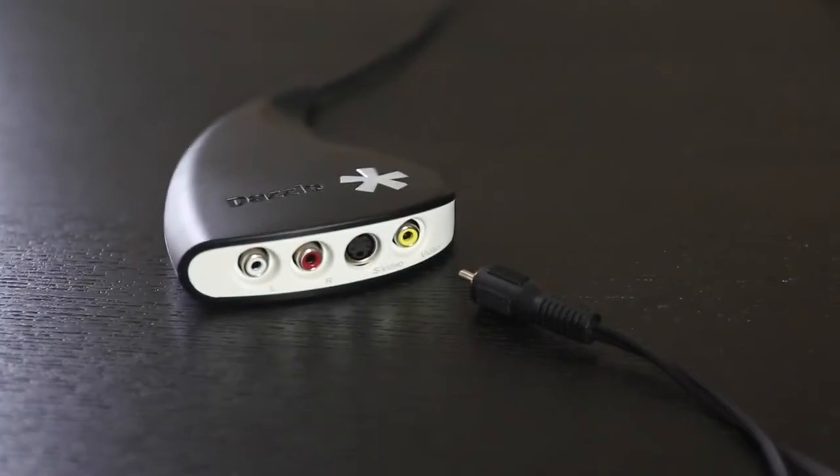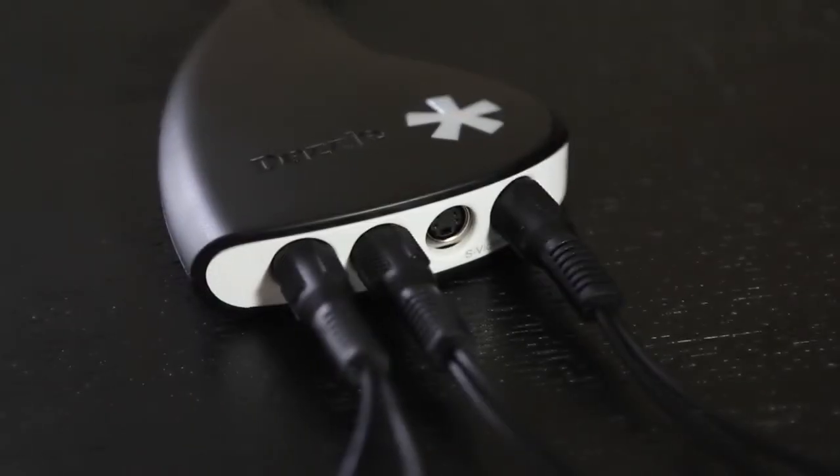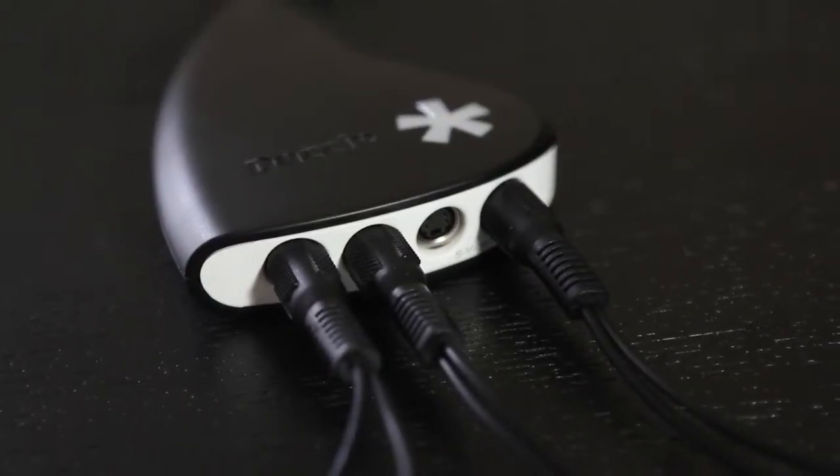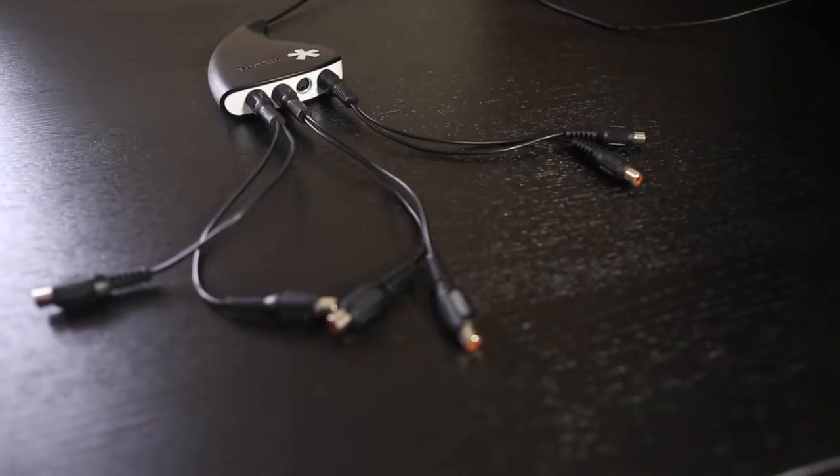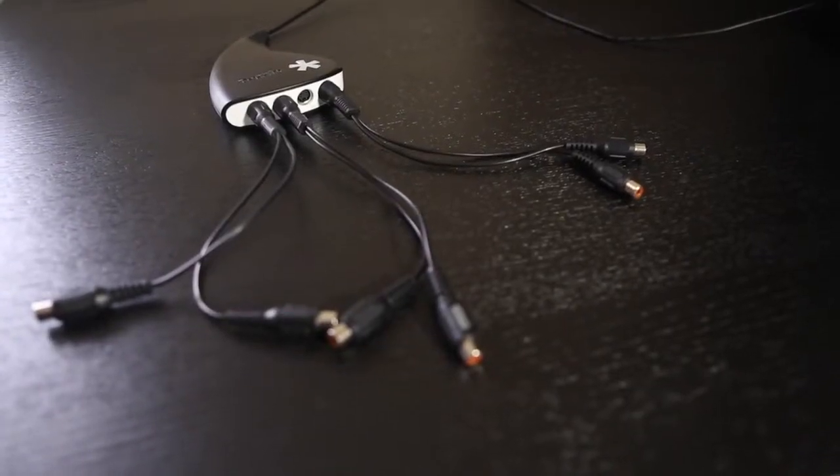Simply plug your RCA splitters in the yellow, red and white ports of your Dazzle. After you plug in all three splitters, your Dazzle should look like this.